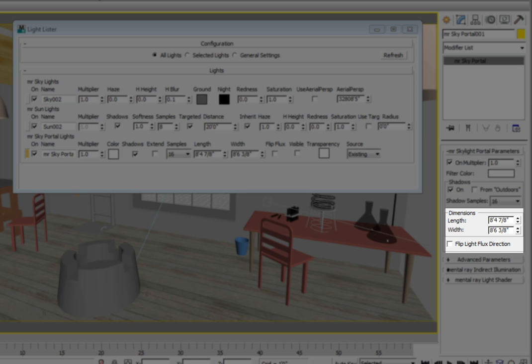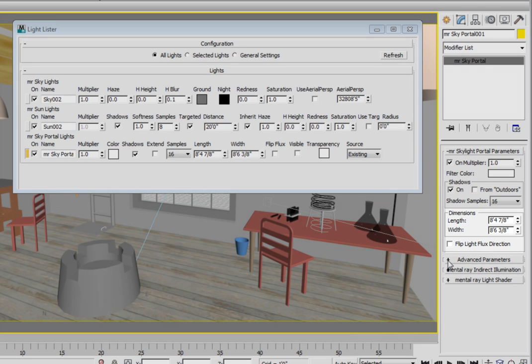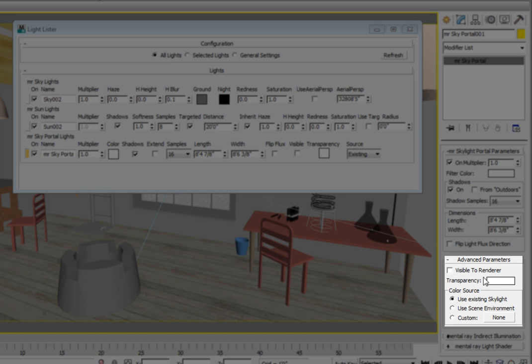In the advanced parameters rollout there are options for the visibility and the source of the light. The visible to render option will make the mental ray sky portal visible when rendering the scene. This can be used to your advantage if the sky outside the window is too bright and being overexposed.